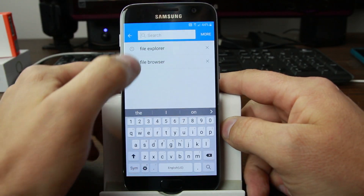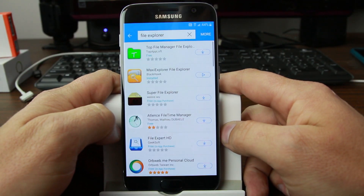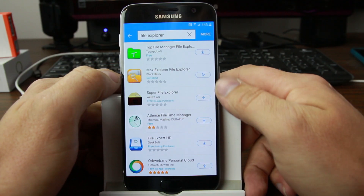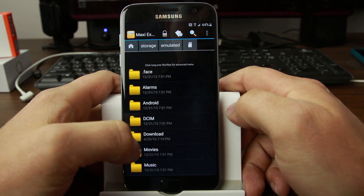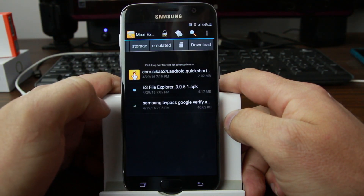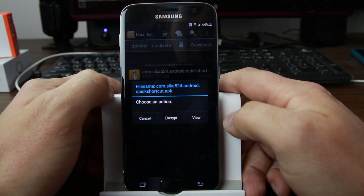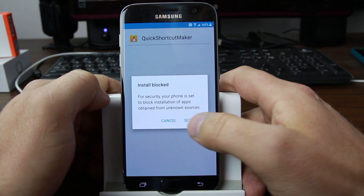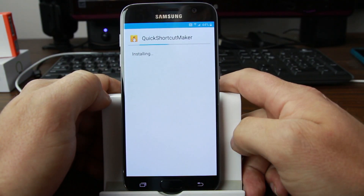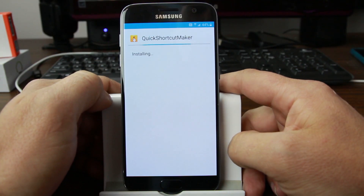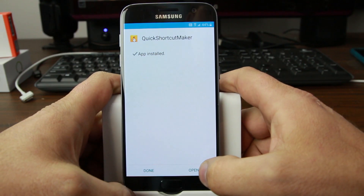Search for 'File Explorer' and pick the one you want to install. Click on it to open it and go to Downloads — there is your Quick Shortcut Maker. Hit View. Go to Settings, allow Unknown Sources, then hit Install. This is going to install the Quick Shortcut Maker. Go ahead and hit Open.